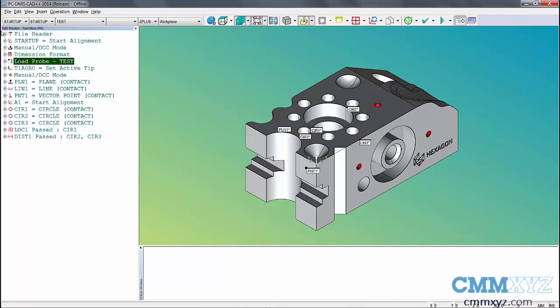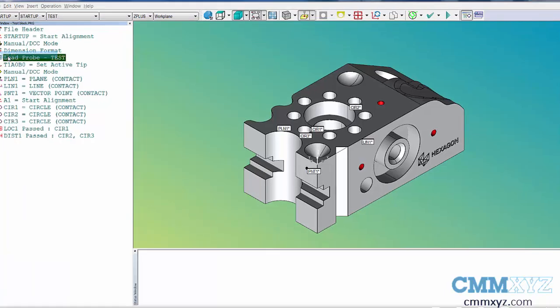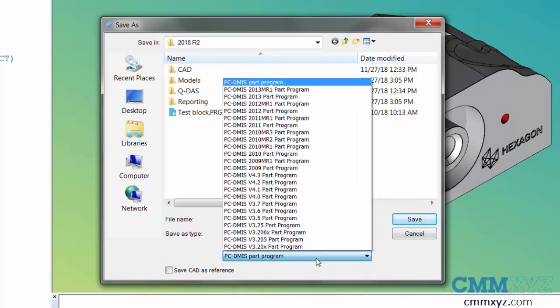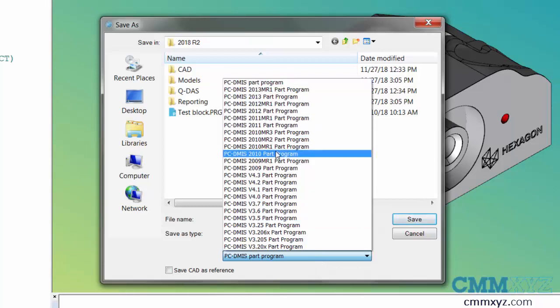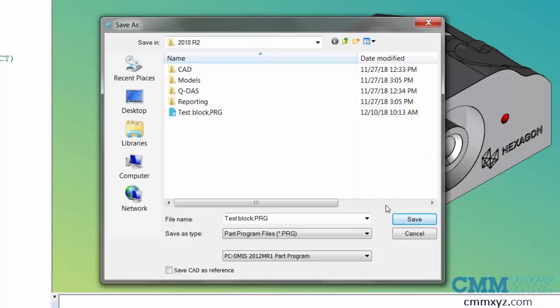And if 2014 needs to go back to a previous version, I can go to file, Save As. At the bottom, PCDMIS part program, you can save back to previous version. This is all you need to do to convert back to older versions. Use the version you wrote the program in and then select the version you want to save back to in the Save As dialog.